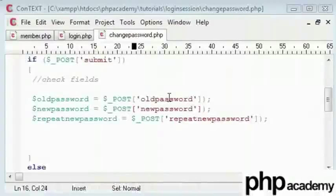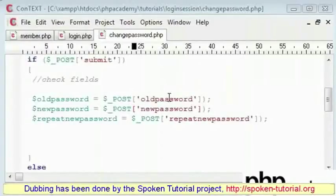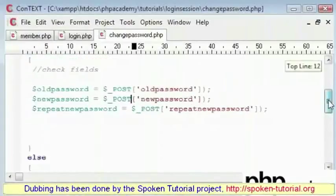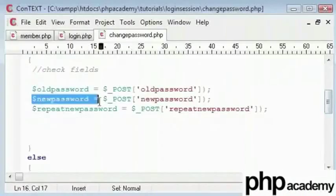Welcome to the second part of our change password tutorial. In the last one we learned how to check if our forms were submitted. We've got our data values in here.